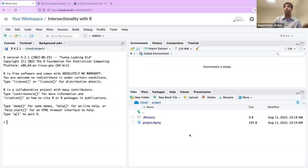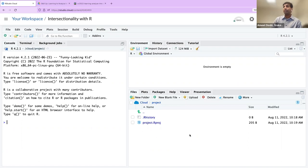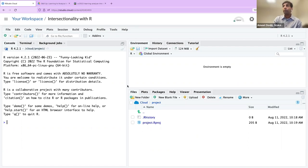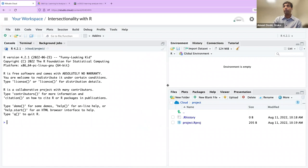The best way to find out if there's a package to do what you need in R is to Google it — that's one of the easy ways to learn what R has available to you. We are seeing three windows here, but pretty soon we're going to see four.